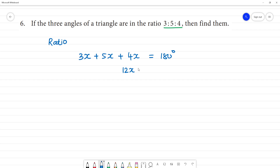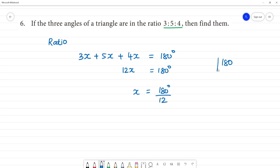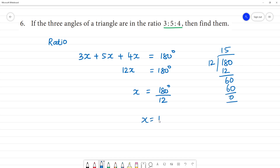Now x is equal to 180 divided by 12. 180 degrees by 12 — dividing, 12 into 180 gives 15. So the answer is x equals 15.